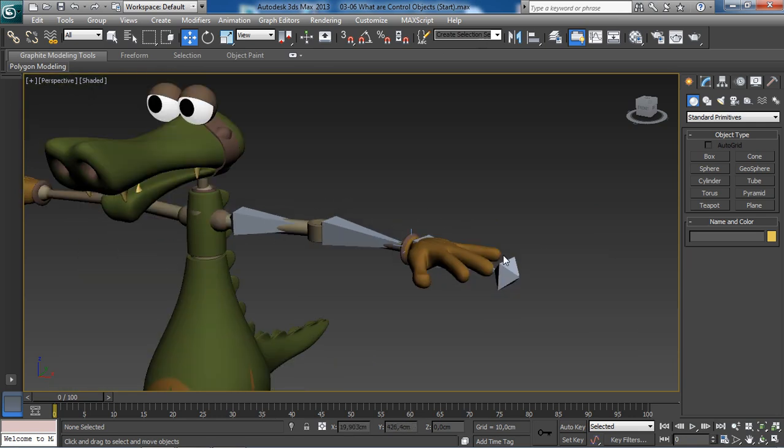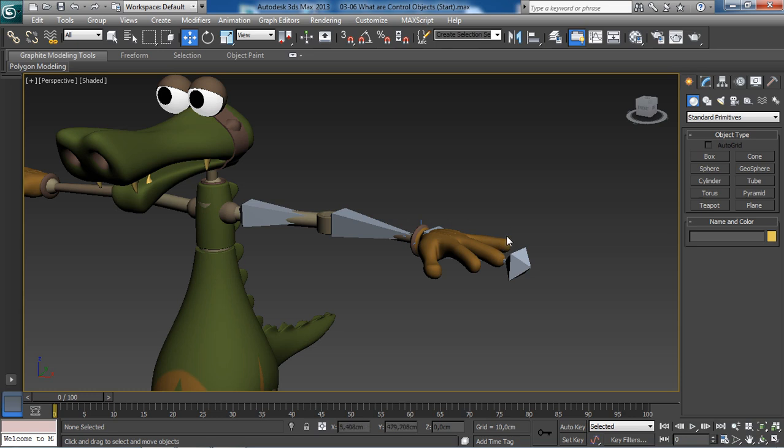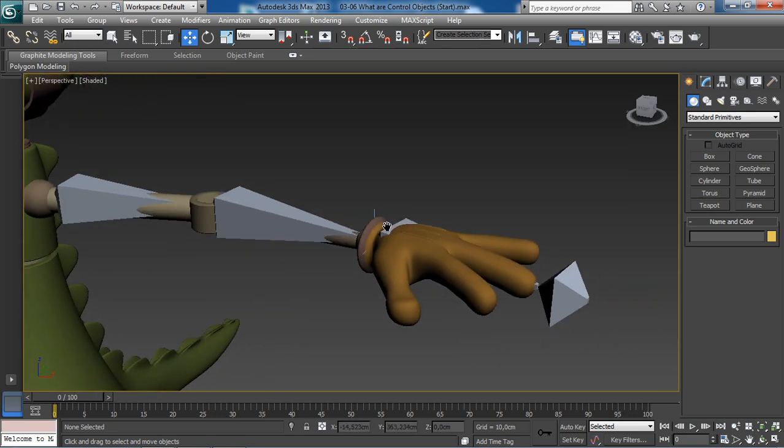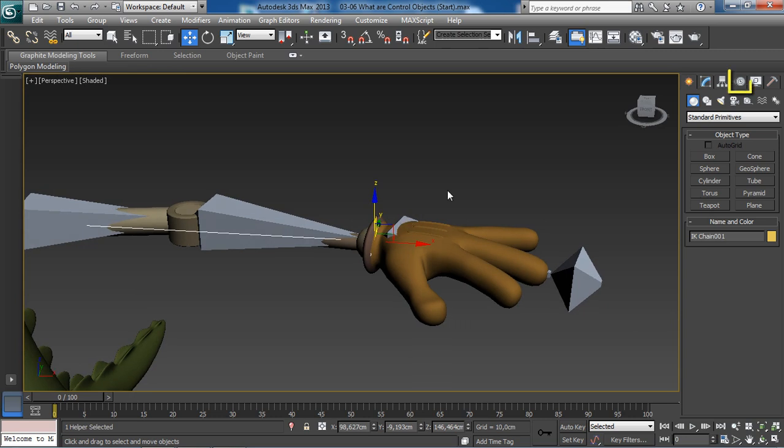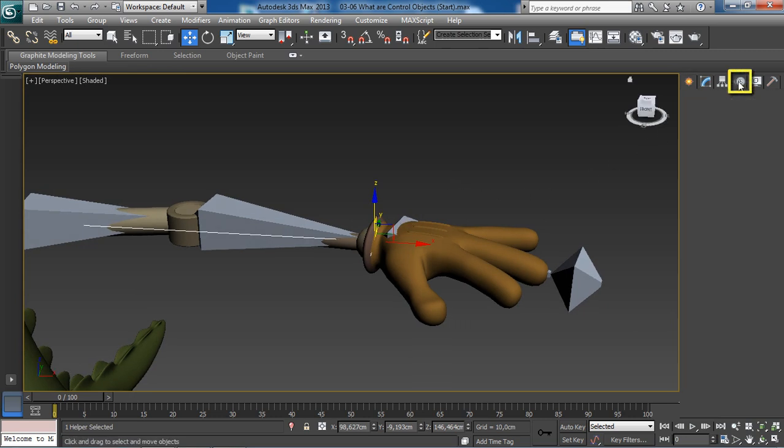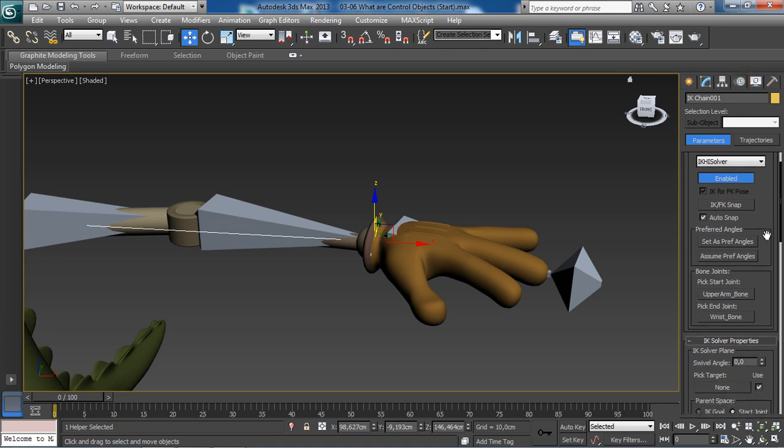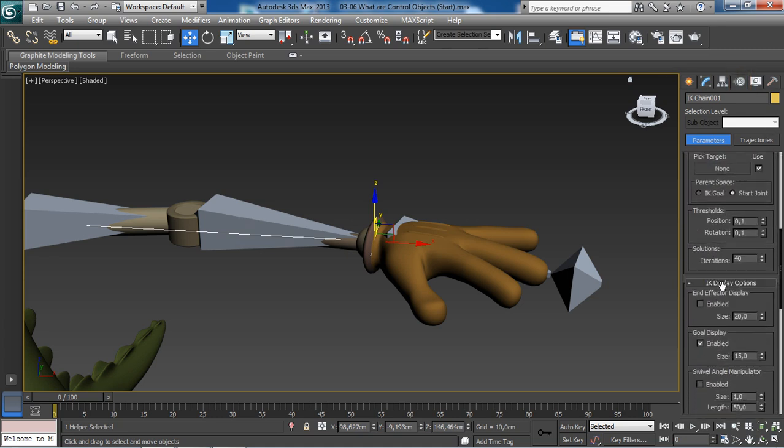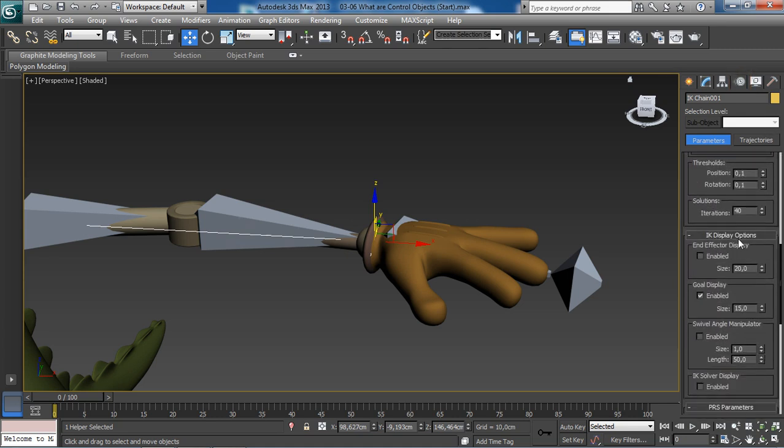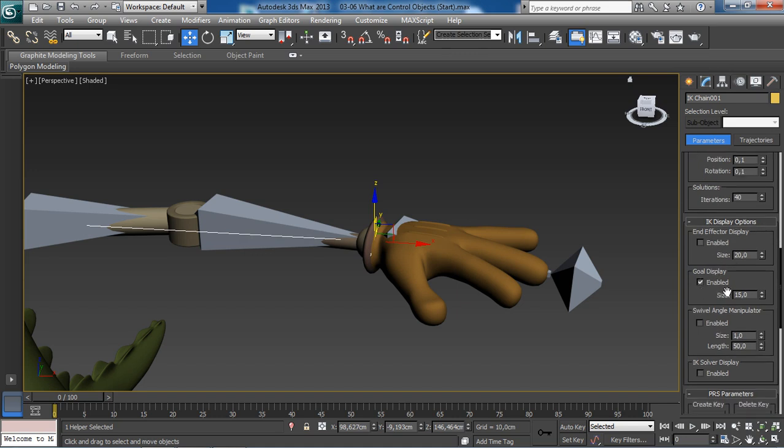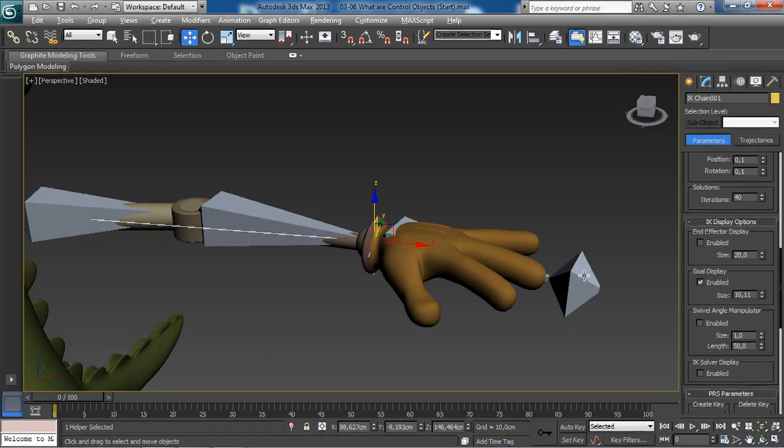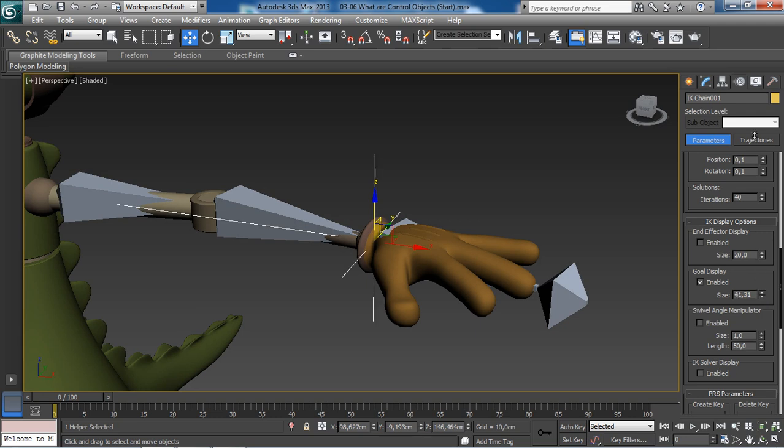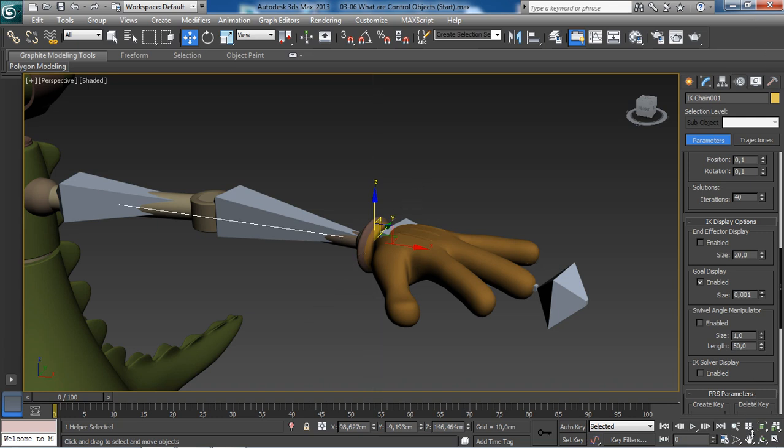First, select the IK goal. Then from the motion tab and underneath the IK display options rollout in the goal display section, we can increase the size of our IK goal. Feel free to press the Ctrl key while dragging to increase the amount faster.